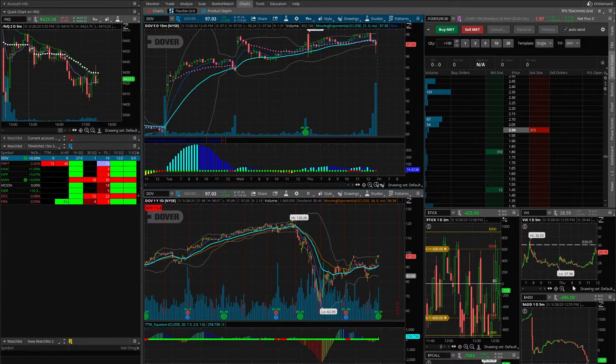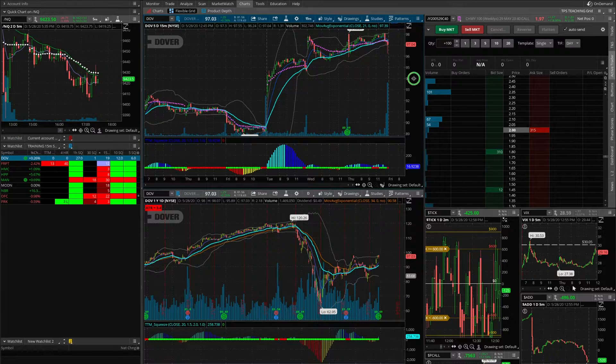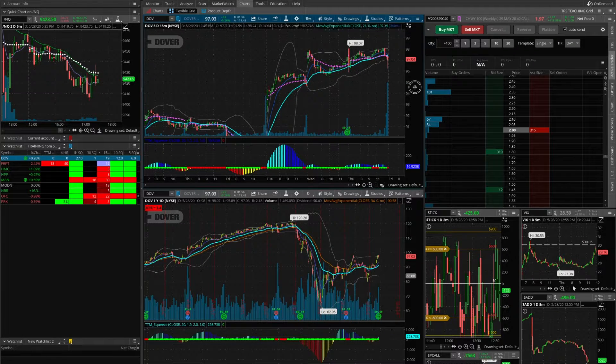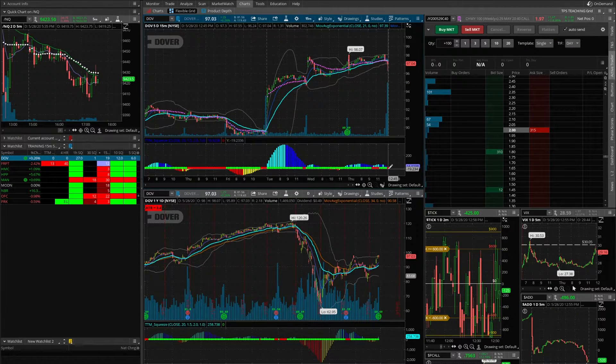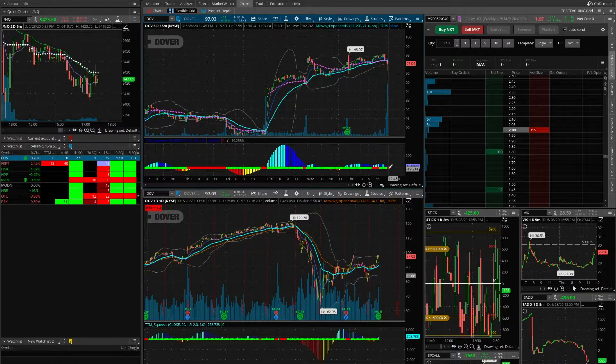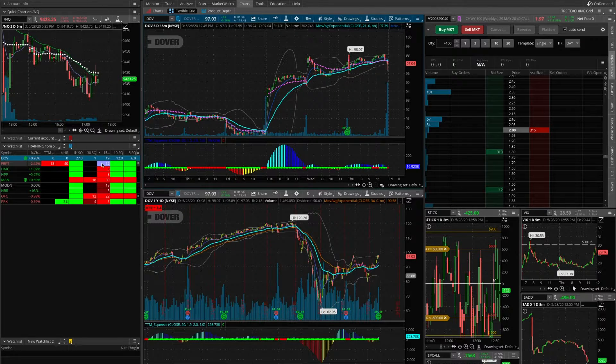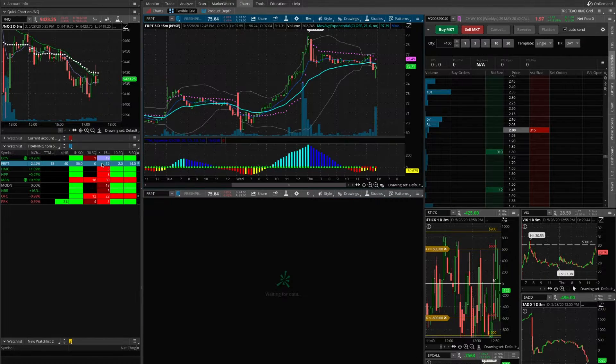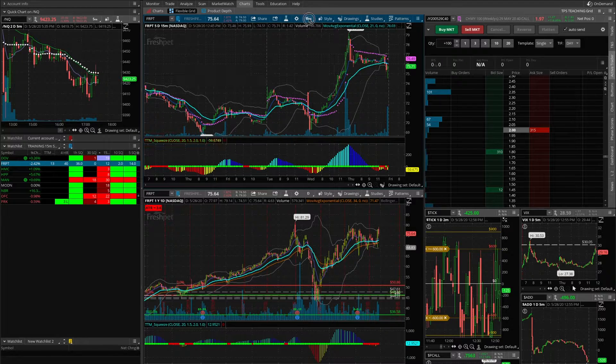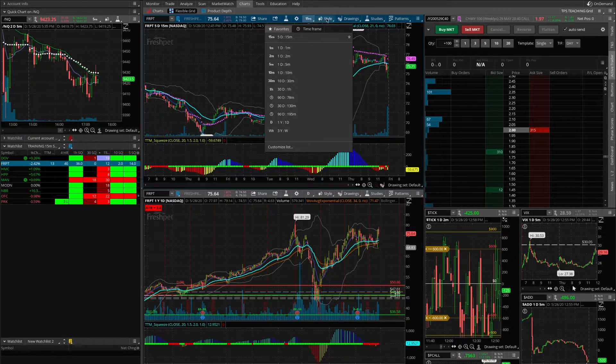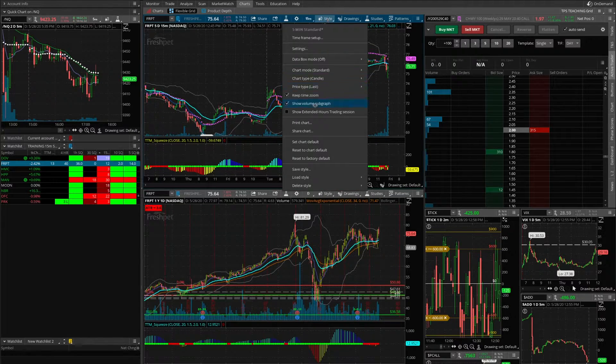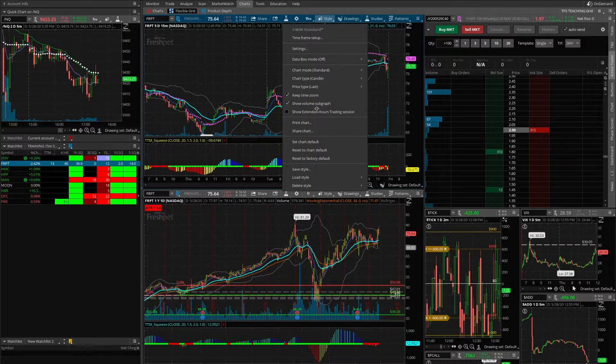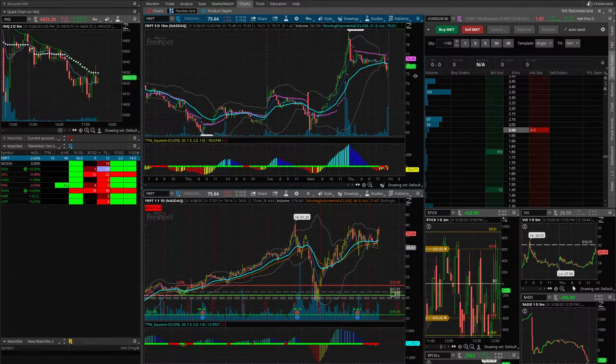We are going to look at a 15-minute chart, and then we are going to just kind of grind through these. So here's Dove on a 15-minute chart. It is in a squeeze, but it doesn't really have a setup that we like at the moment. So we jump to the next one. Make sure that extended hours is turned off.